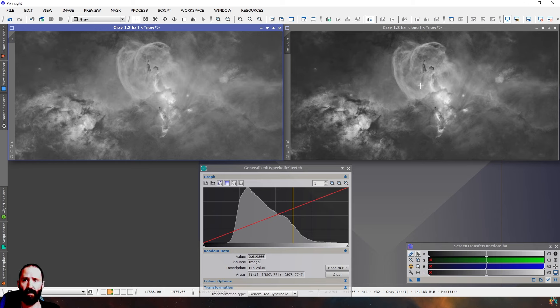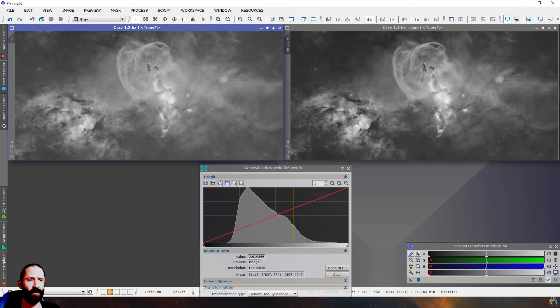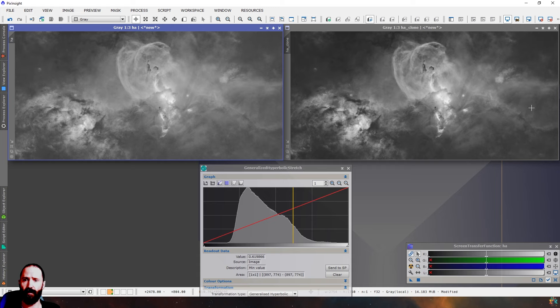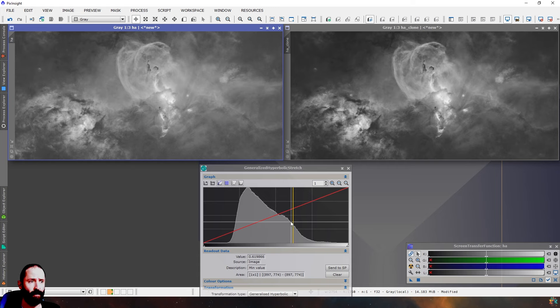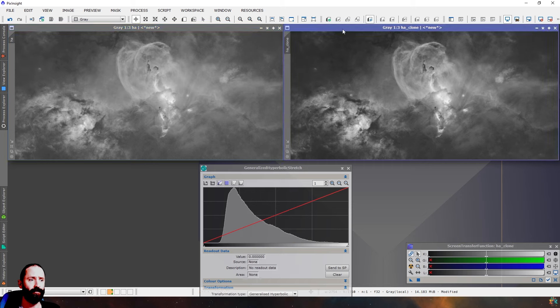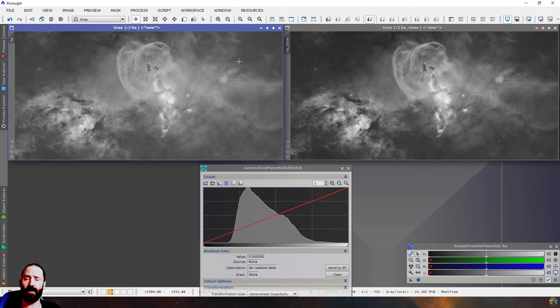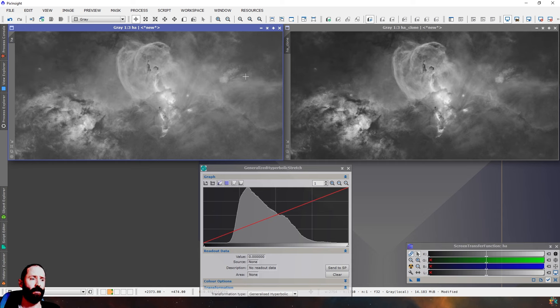Whereas the image on the left here, where it looks quite flat, you can see much more structure in here. And that's all it takes. That slight little dip in the histogram, or that slight little flat spot, is all it takes to reduce the contrast in your image.